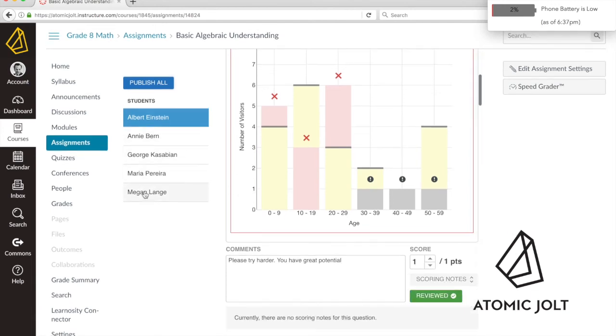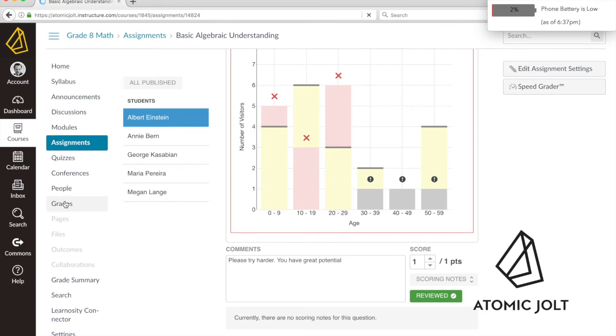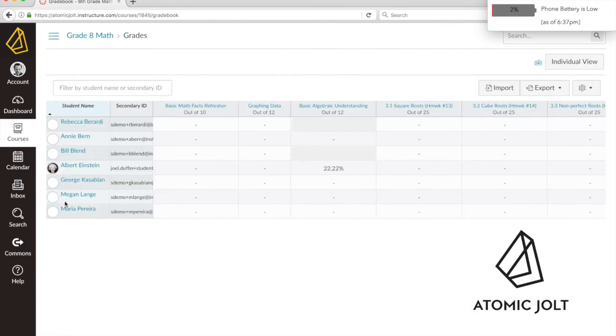After I've graded every student, I can go ahead and publish those scores. It will notify the student that those have been updated. It also pushes it to the grade books. If it's something that needs to be manually graded or if I need to change something, I can do that.